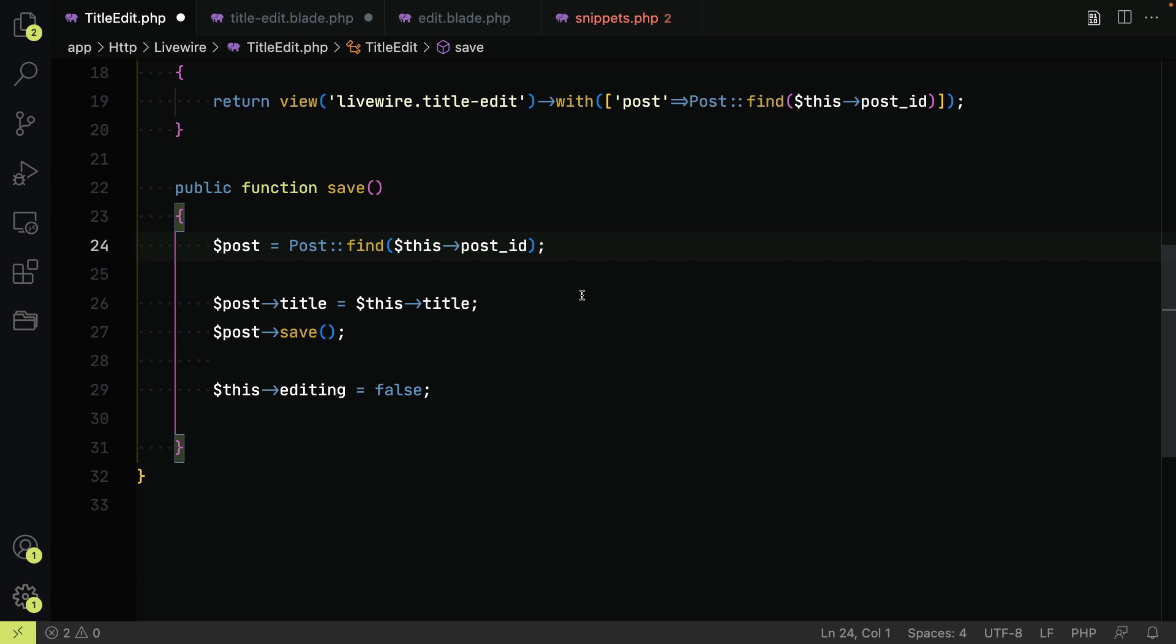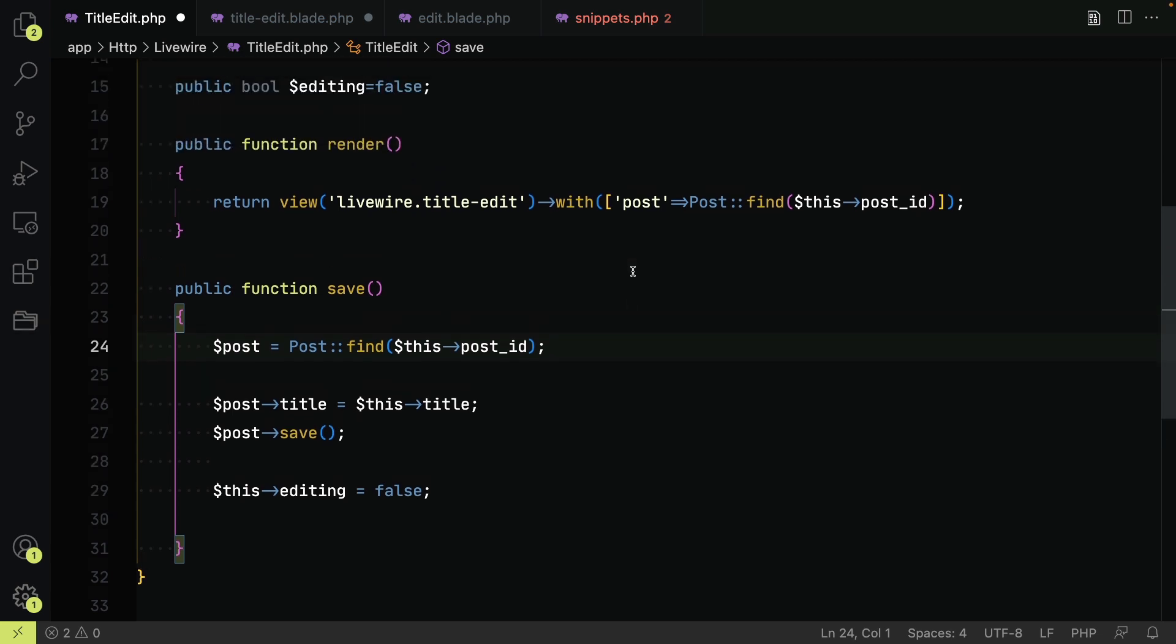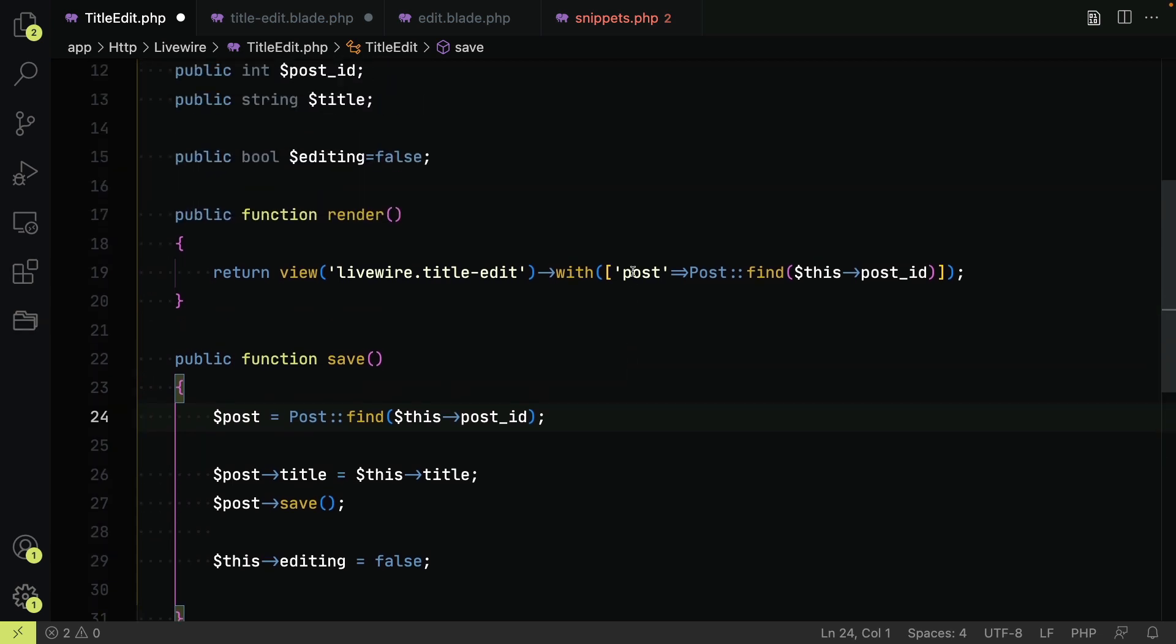And save finds the post, changes its title and saves. I have cut out any unnecessary validation for the purposes of this video. So what could go wrong?